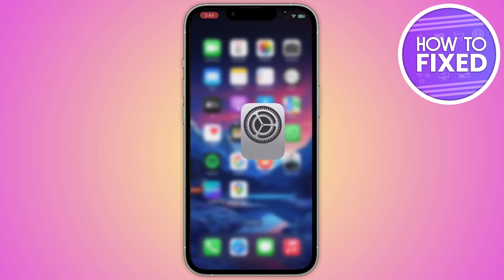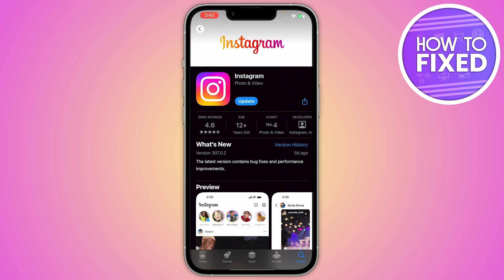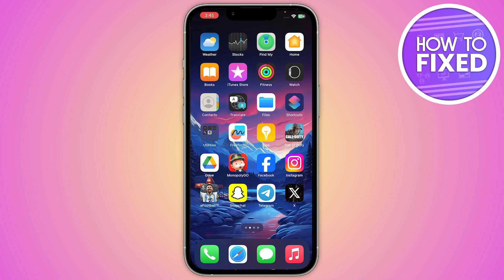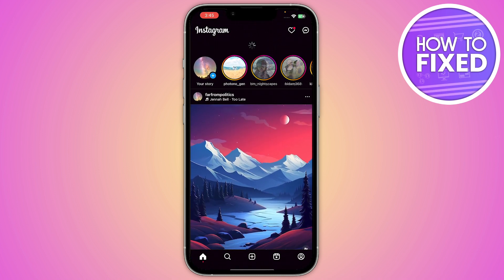After that, you just have to go back and open your App Store or Play Store and search for Instagram. Here you have to update your Instagram. Once you update it, go back and open up your Instagram application.